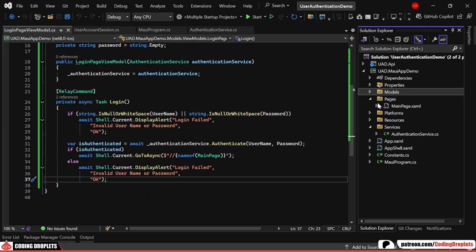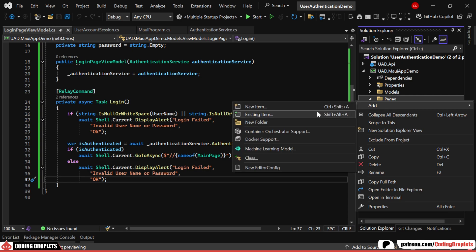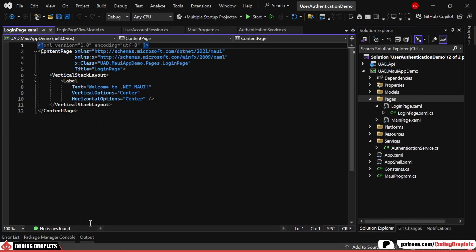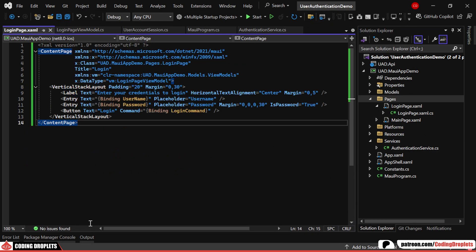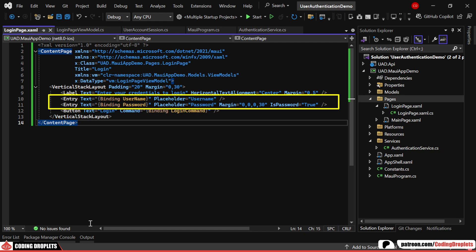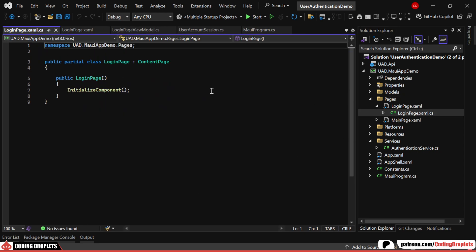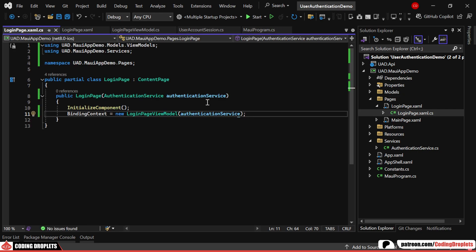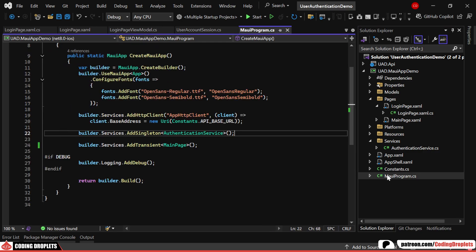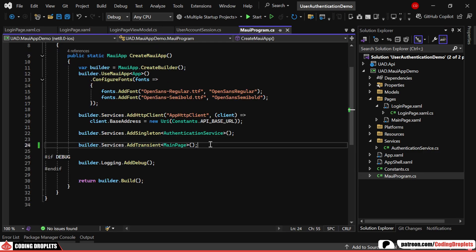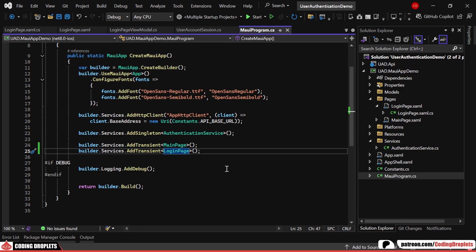Moving on, we'll create the content page for login. I've provided a simple layout with entry fields for username and password along with a login button. In the page class, we'll set the binding context to login page view model. Finally, in the MAUI program class, I'll register the login page as a dependency.